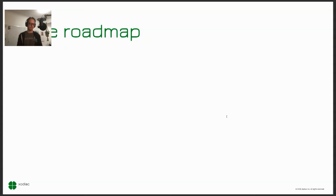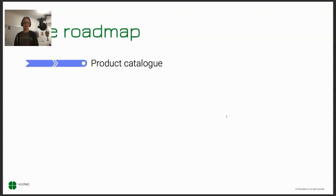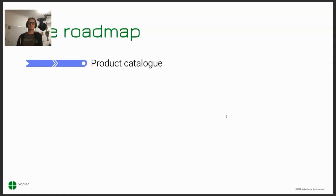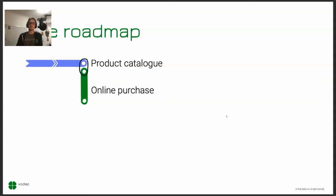He wants it feature-rich — all the coupons people have been using in the store should still be valid so customers can use the service in the same way as before. It needs to be recognizable; it still needs to feel like his mom's store, like a corner store, even though it's on the internet.